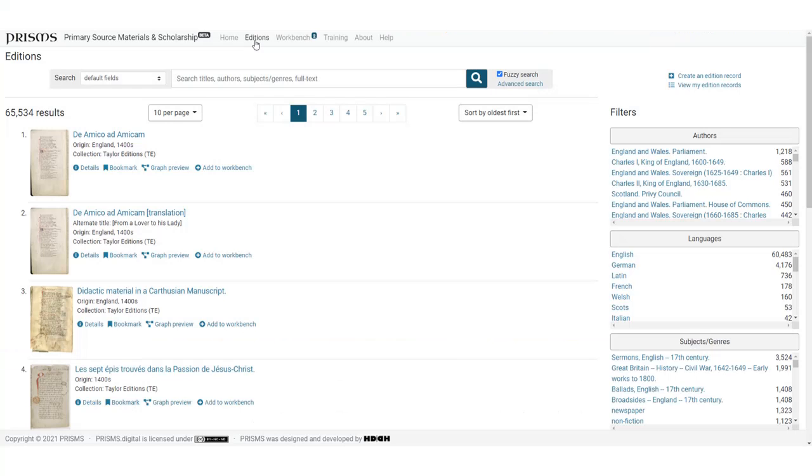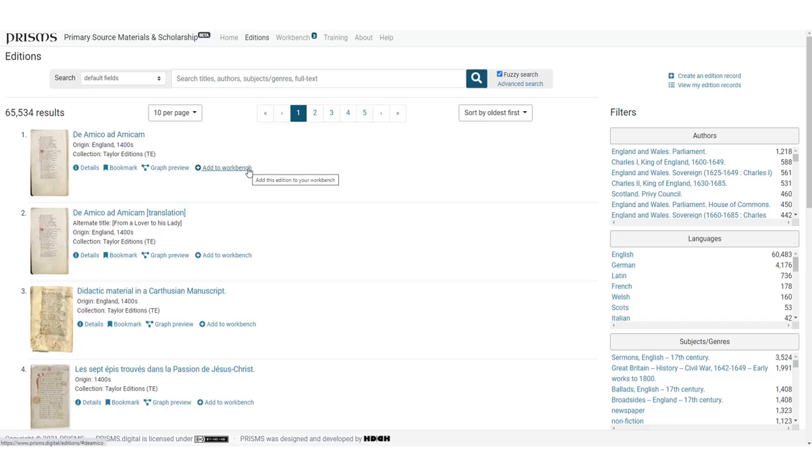Welcome to this session on adding resources to PRISMS. As was covered in the search and browse tutorial, in order to view items in PRISMS, you need to first add them to your workbench. This tutorial will explore some of the basic functionality of the workbench. Let's go there now.